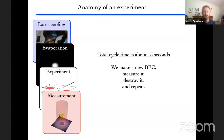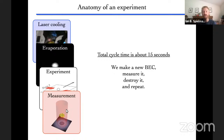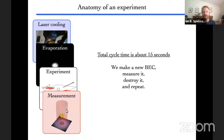Every 15 seconds or so, we have a laser cooling stage, an evaporation stage, an experiment payload stage, and a measurement stage. This measurement is a destructive quantum measurement where we extract pretty much every piece of information available. We further accelerate the atoms with a laser pulse until they hit the wall of the vacuum system and are gone, and we need to make another condensate. We make it, measure it, destroy it, and repeat.